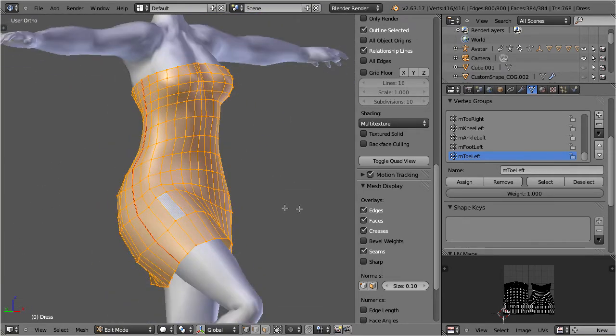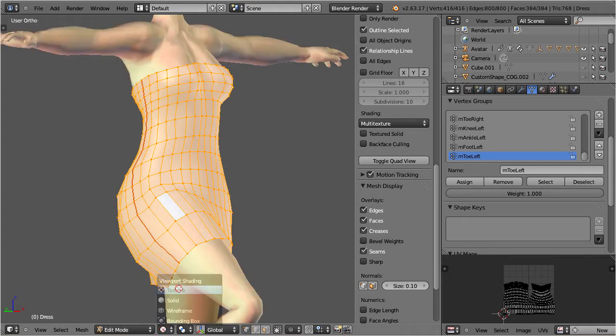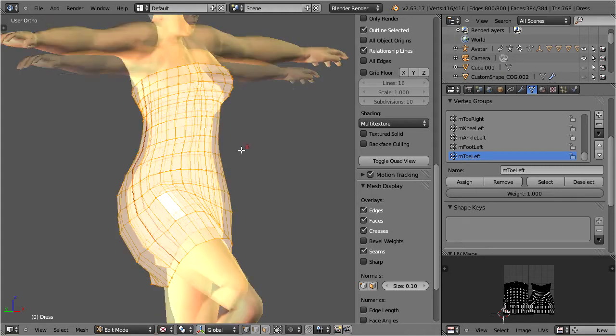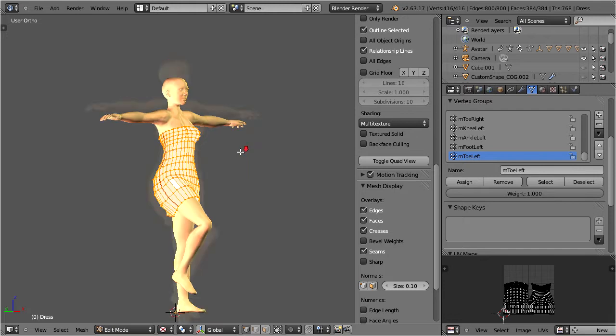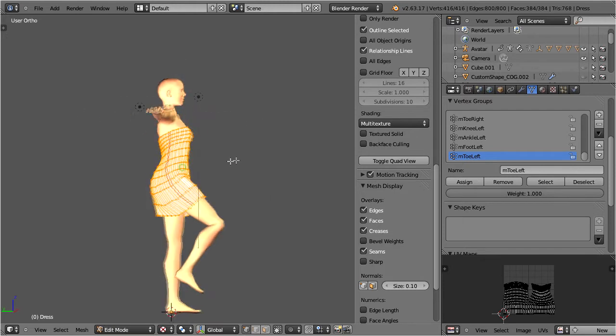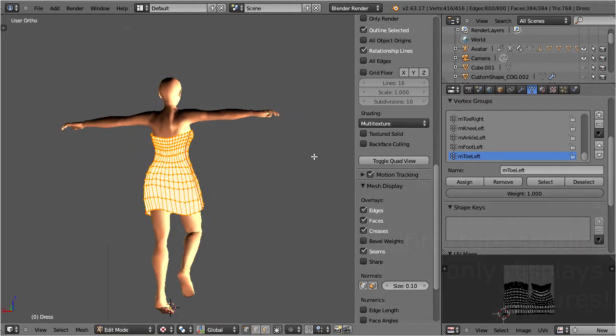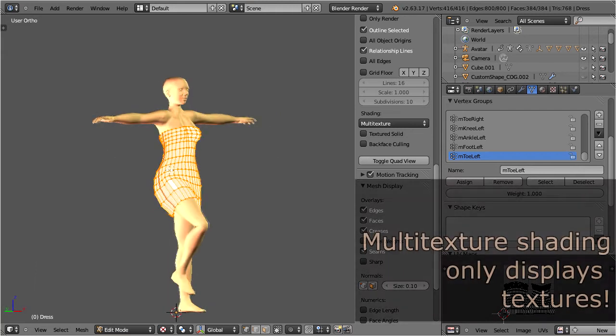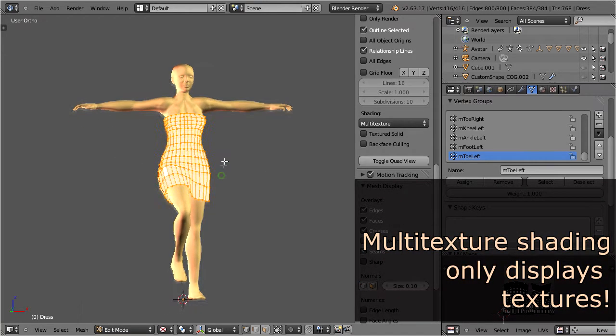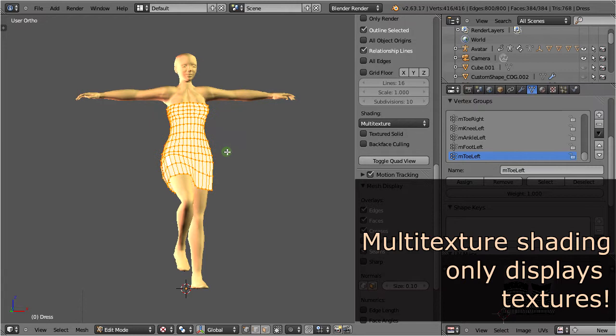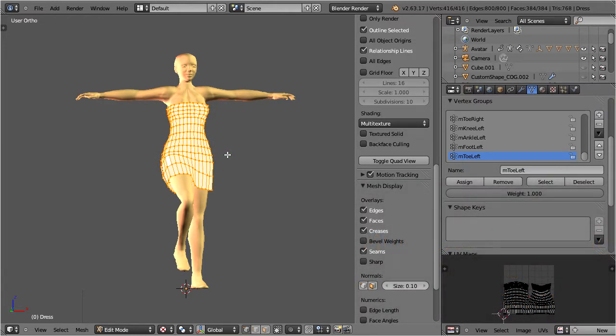Let us switch the viewport shading to texture. Indeed now we can see some lighting effects, but we still see no textures. That is because in this mode we only can see UV textures, but we have not yet assigned any images to the UV layer, hence we now only see the basic material setup.